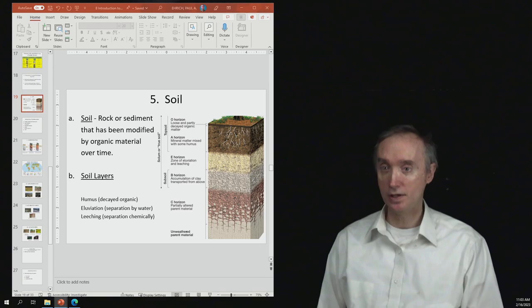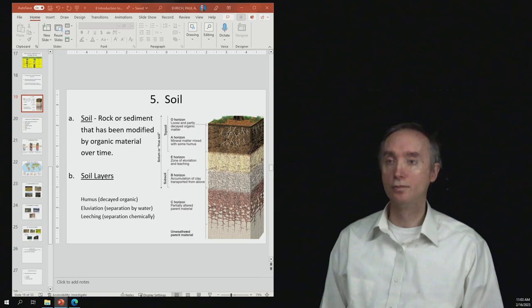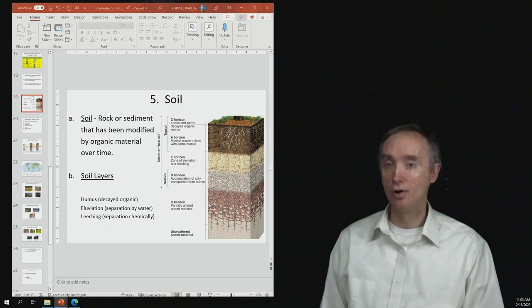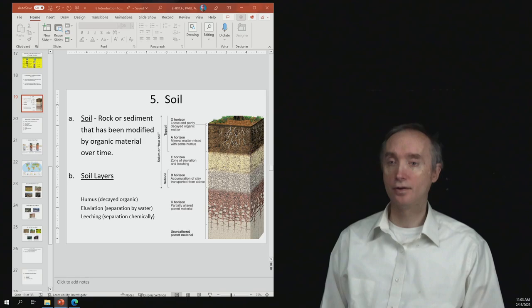So now let's go up to the top of the soil profile there, and look at the O horizon, which is going to be organic material and partially decaying organic material. So that could be things like leaves and feces and different kinds of things at the very surface.